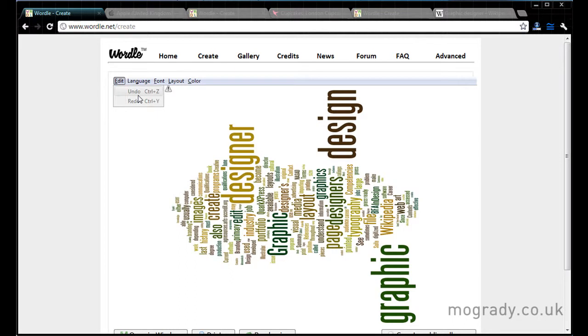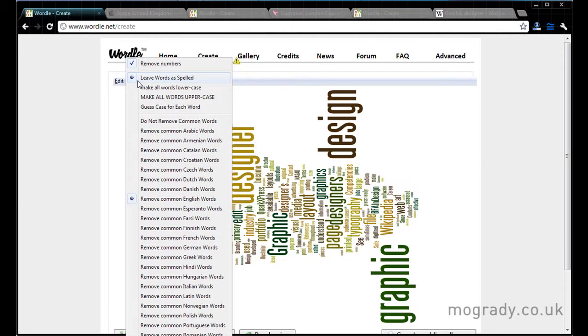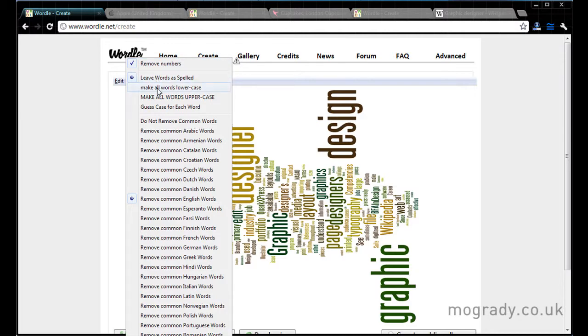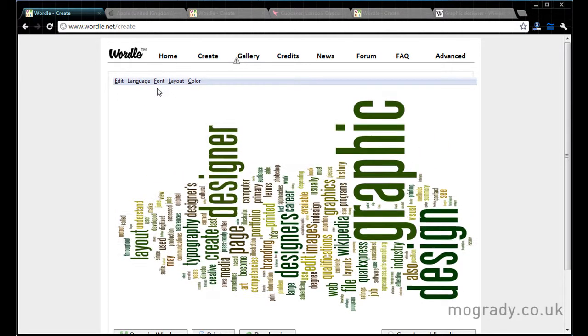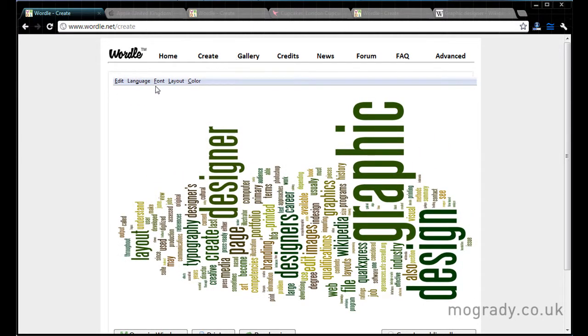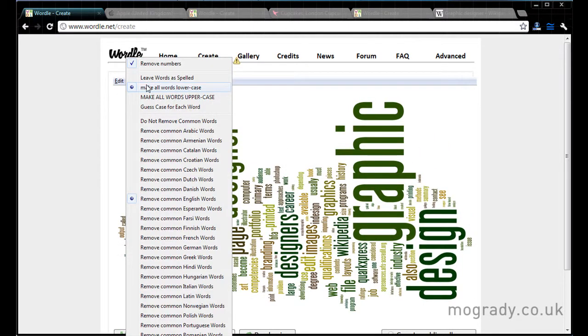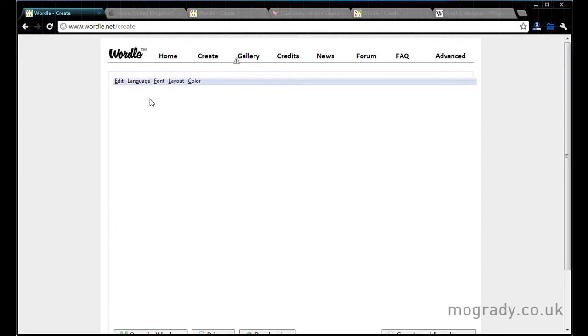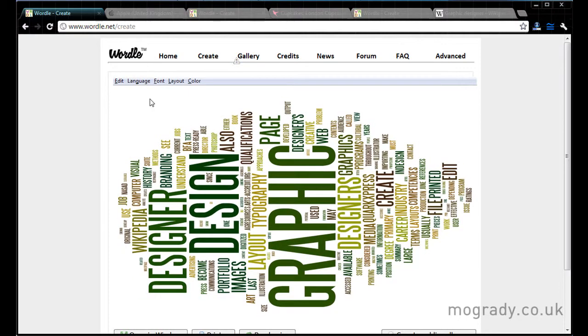Now at the minute I can undo and redo, but there's nothing to redo. So on language I can remove numbers if there are any. I can make all the words lower case. And every time it does this it regenerates the layout.